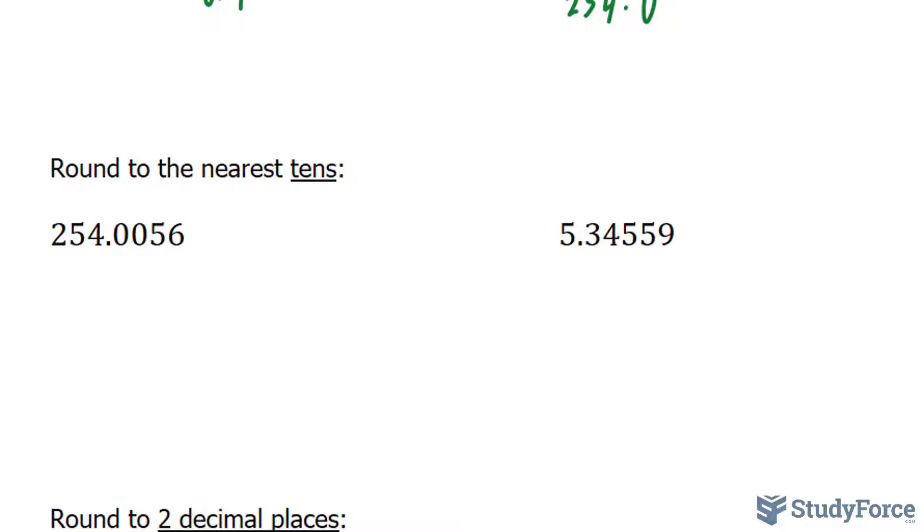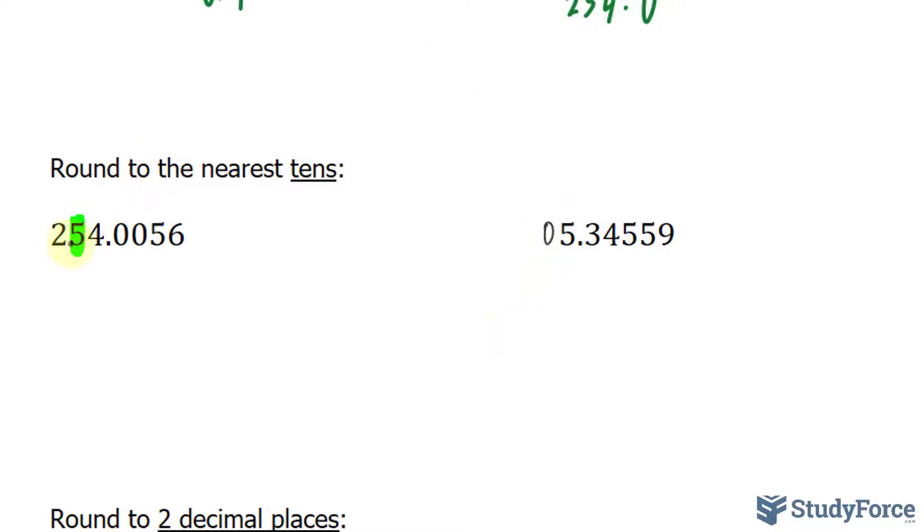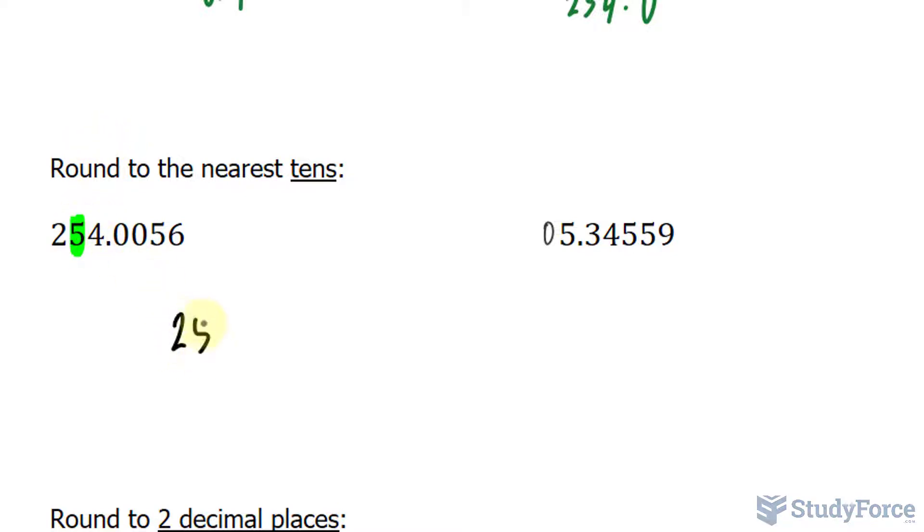In these two examples, we have to round to the nearest tenths. So we will highlight the number that's in the tenths place value. This one is easy, it's the second one to the left of the decimal. But this one, there's no number to the left of 5, which is where the tenths place value would be. So write down a 0. To the right of this 5 is a 4. 4 is less than 5, so we will leave this as 5. 250 becomes our answer, and everything else therefore becomes a 0.